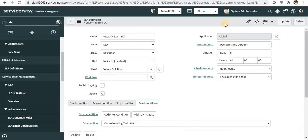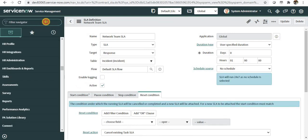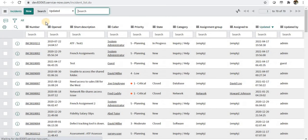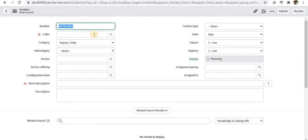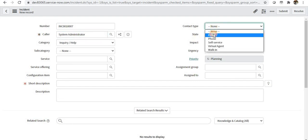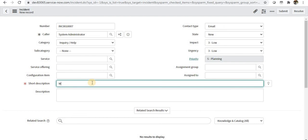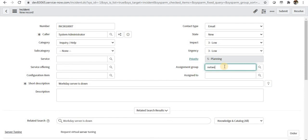Your new SLA is created. Now let's go to the incident table and try to create a new incident. I'll click New and I'll keep myself as the caller.